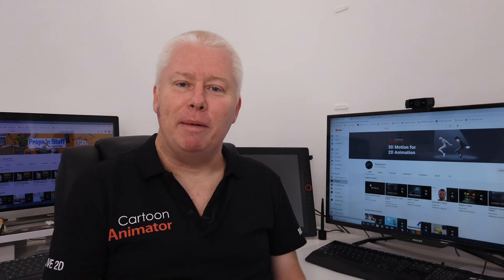G'day, I'm Gary Pye. I've been working with Cartoon Animator for a number of years and I know my way around the software pretty well.